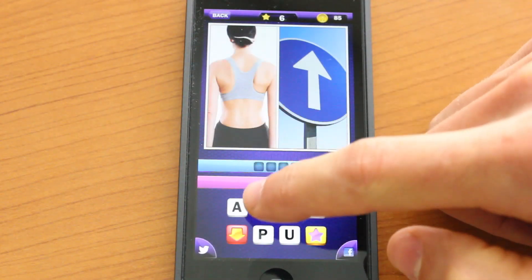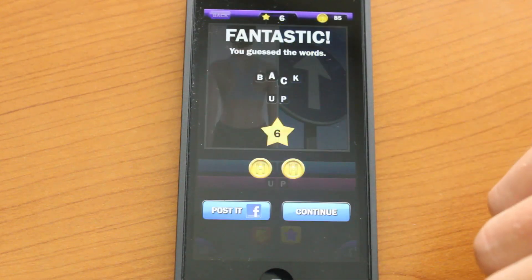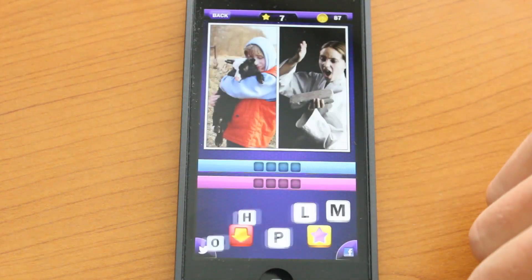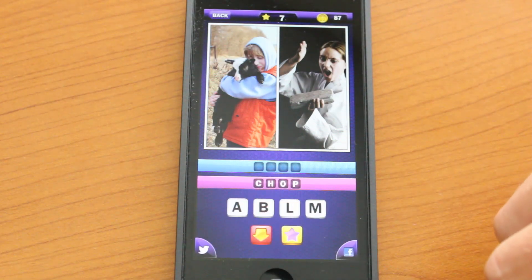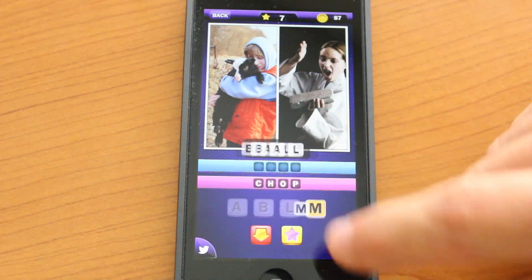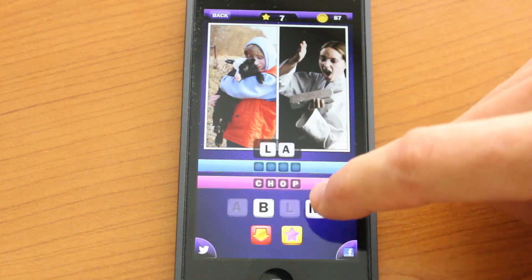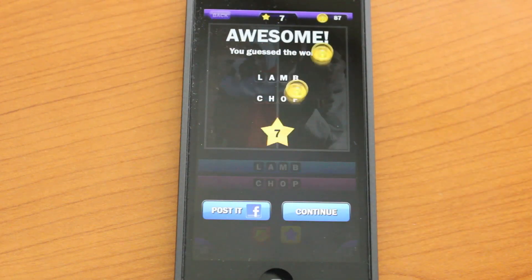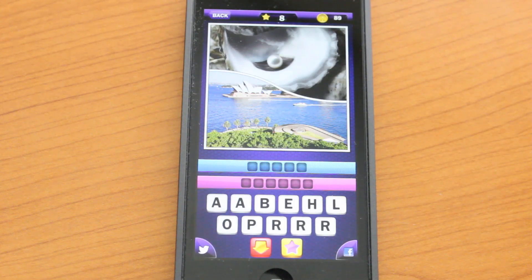And here we have backup. Let's try chop for the second word, and lamb for the first one. So there we go - lamb chop. That's pretty cool. Essentially, you have to guess one puzzle at a time, and you'll move on to the next puzzle as you play.